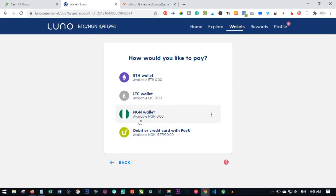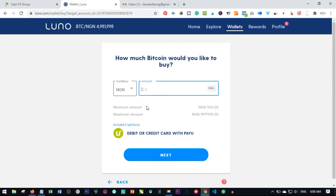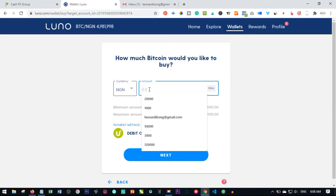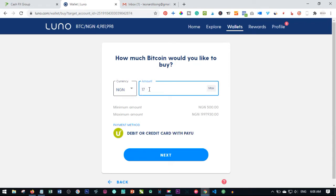I want to add money here and use it to buy bitcoin. To do that I'm going to click on Buy and it will ask me what I want to buy — I want to buy bitcoin. First, I just need to deposit money into my Nigerian wallet, or I'll go directly and use a debit card to buy the bitcoin. The amount you can enter is either in bitcoin or in naira. I want to buy bitcoin worth 170,000 naira.